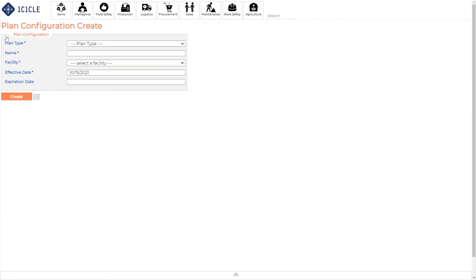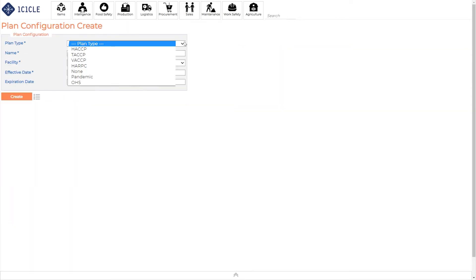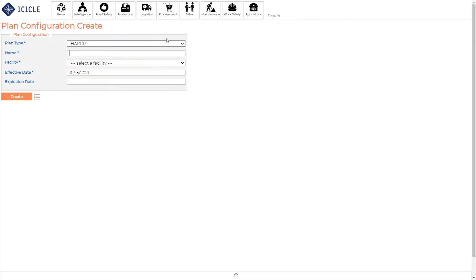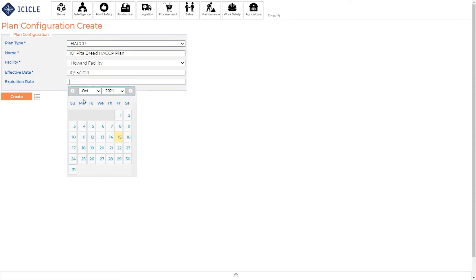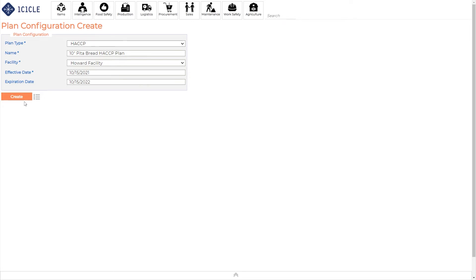Here you select the plan type. I'm using HACCP for this example, but you can see that Icicle can help generate HACCP, VASCP, and other plans you may need. Enter the name of your plan, select the facility, and the plan's effective date. You also have the option to enter an expiration date as well. Click on create.